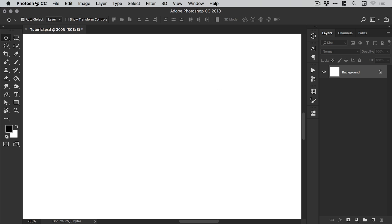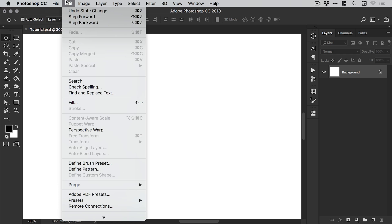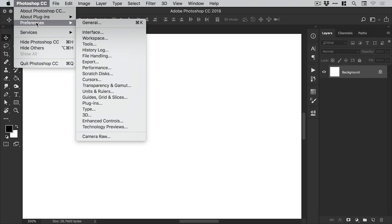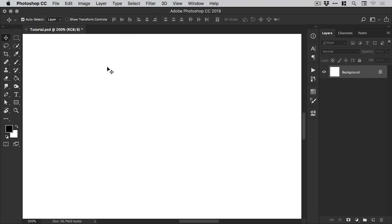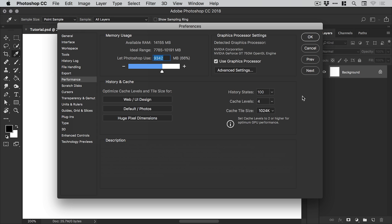If we go up to Photoshop CC, down to Preferences on the Mac—if you're on a PC just go to Edit and Preferences—then select the Performance tab, you'll see a screen like this. You might have different values by default, but I've got the number of history states here set at 100.